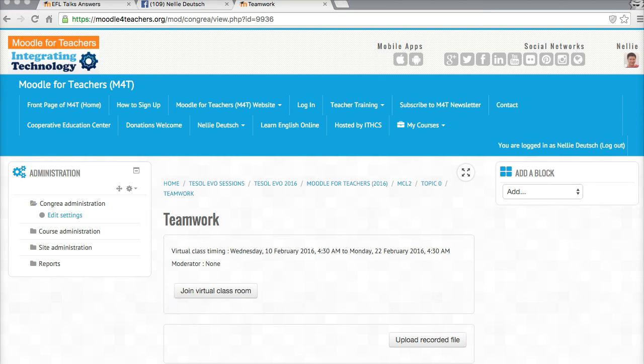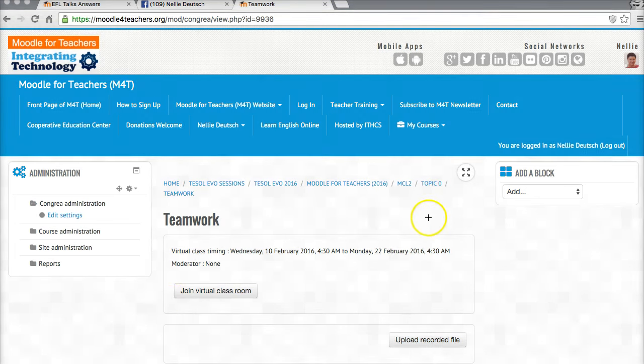This is a course called Moodle for Teachers EVO for 2016. It's completely free as all the other Moodle for Teachers courses are on the website. Take a look at where I am.